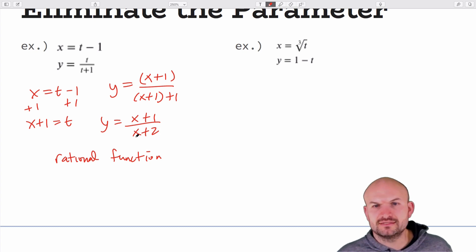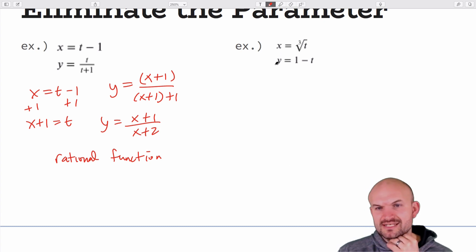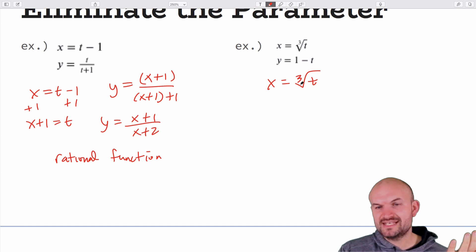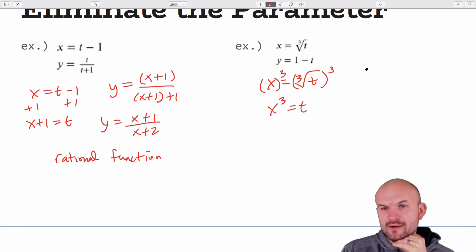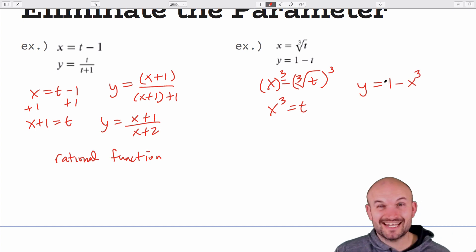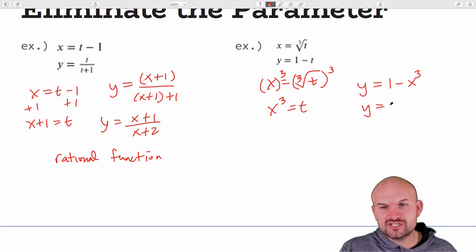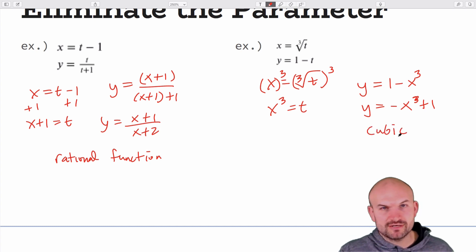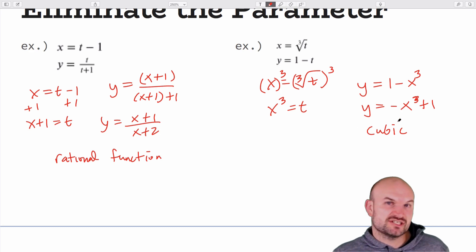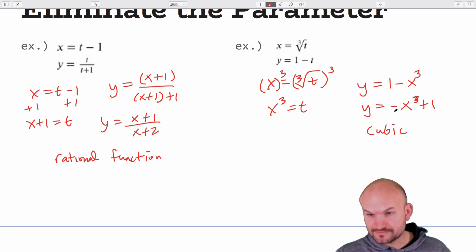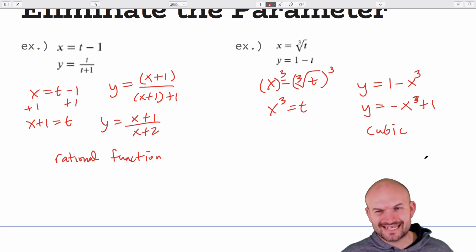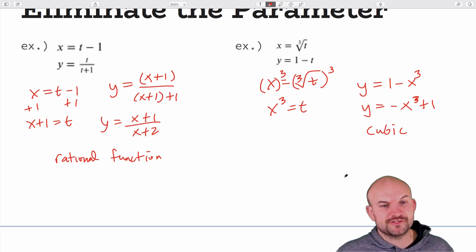For the cube root example: if x = ∛t, cube both sides to get t = x³. Substituting into y gives y = 1 − x³. Rearranging: y = −x³ + 1. This is a cubic function — the little S-curve. As a reminder of transformations, it's a reflection about the x-axis with a vertical shift up one.